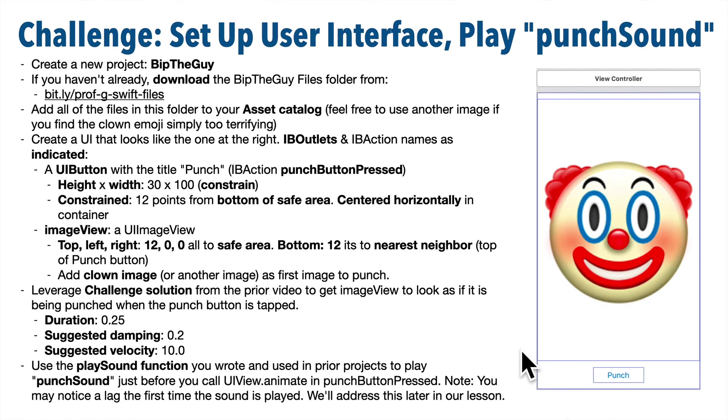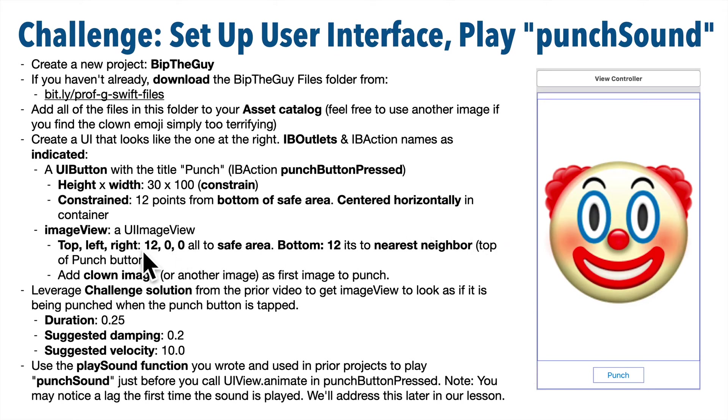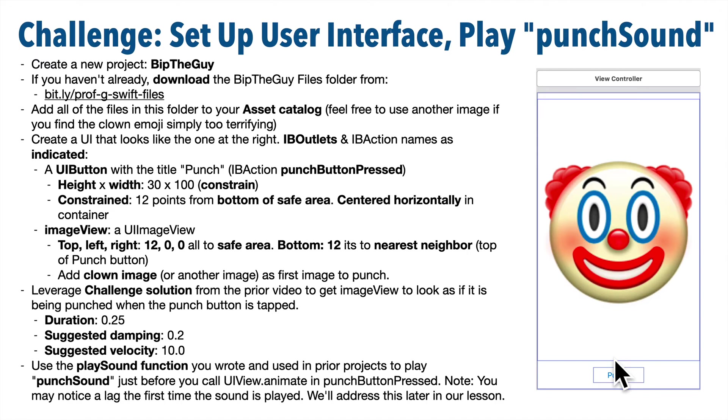No left, right, or top constraints. Now the image view is going to be set with top, left, and right constraints of 12, 0, and 0 respectively, all to the safe area, and the bottom should be 12 from its nearest neighbor, which should be the top of the punch button.